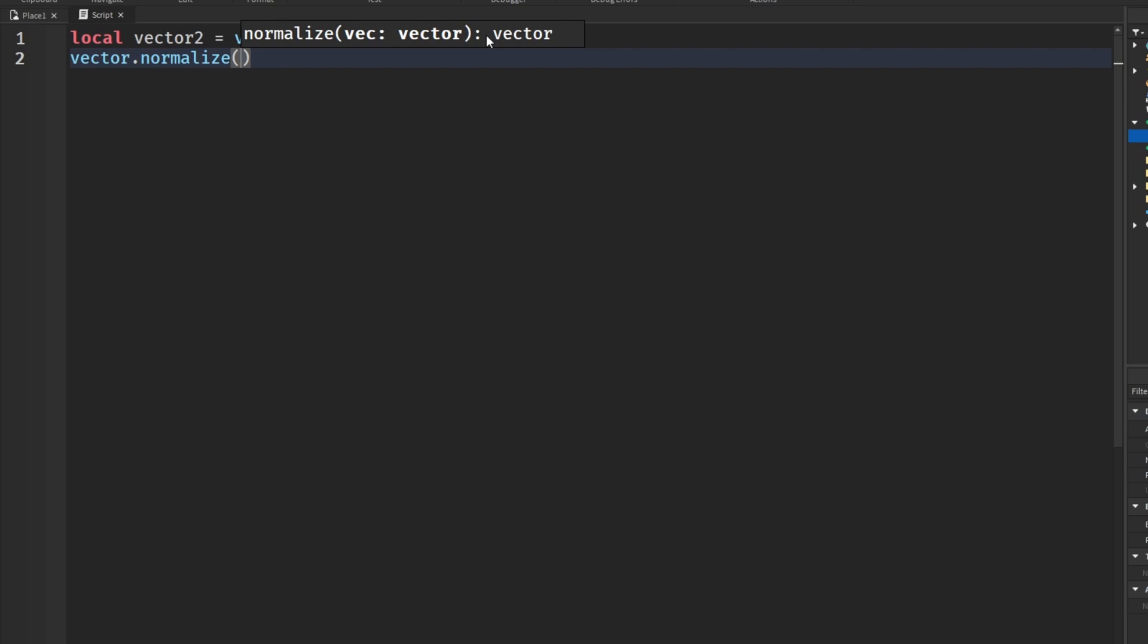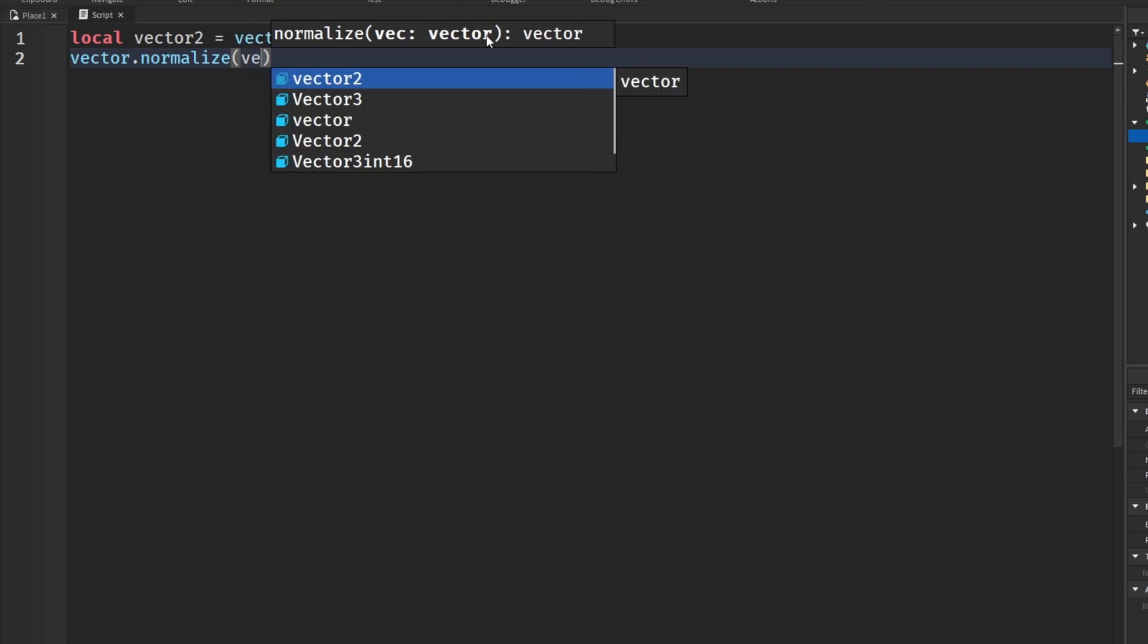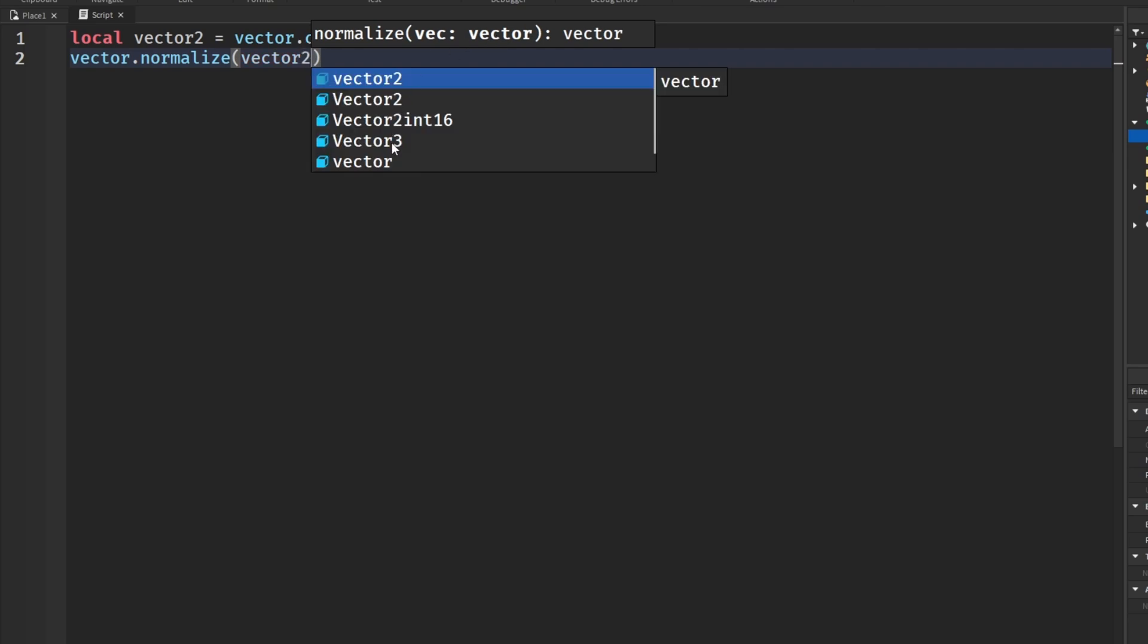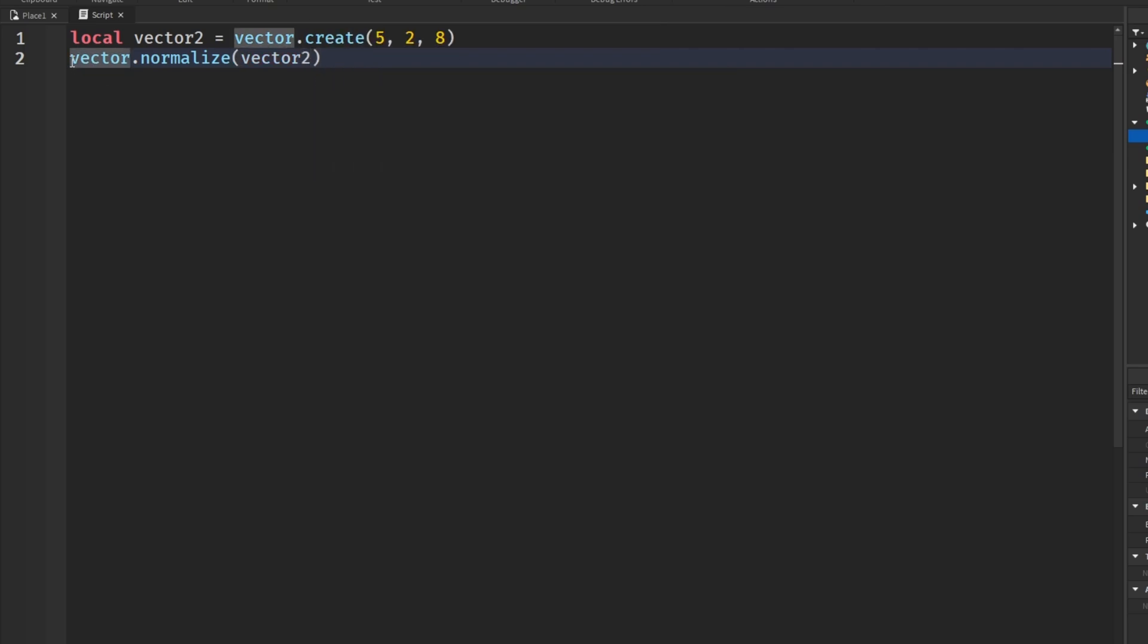What we would have to do is say vector.normalize or vector dot magnitude to get the magnitude. And then throw in our vector, which here would give us our normalized vector.